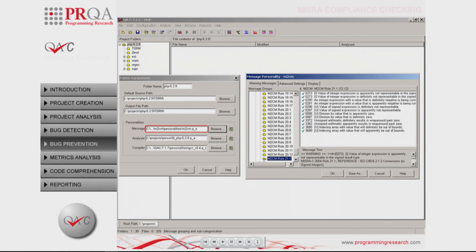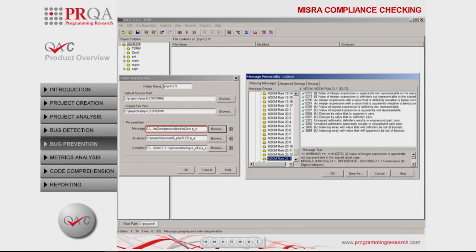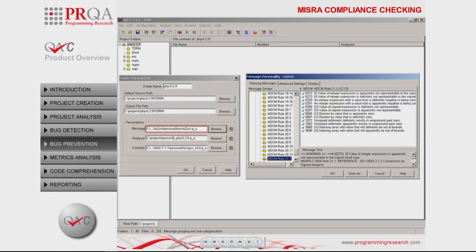An example standard is the MISRA-C guidelines, which form a set of restrictions and a safe subset of the C language suitable for the development of business, mission and safety critical systems.